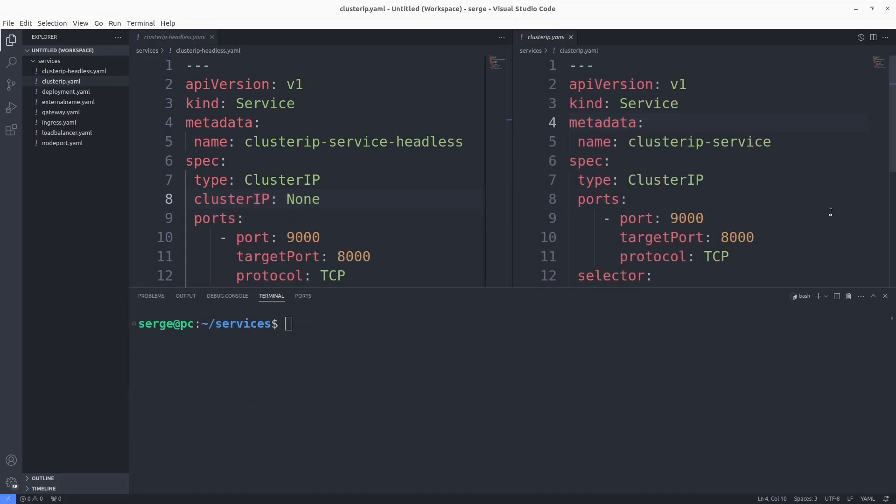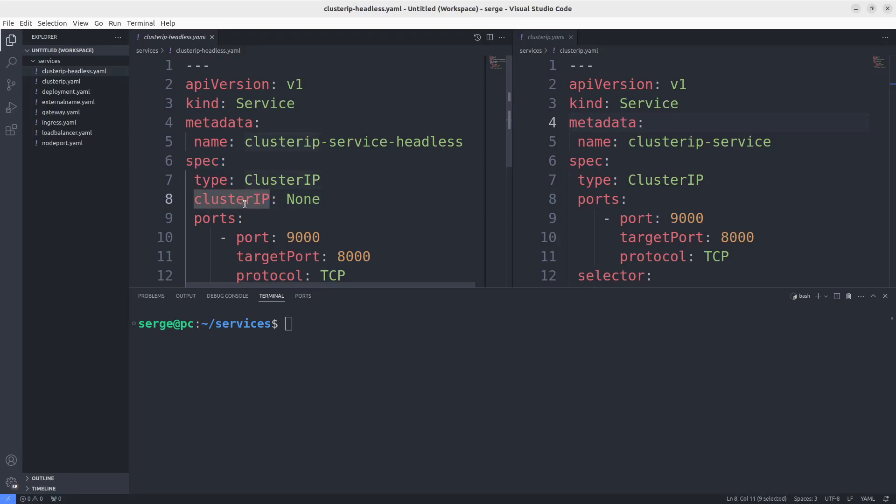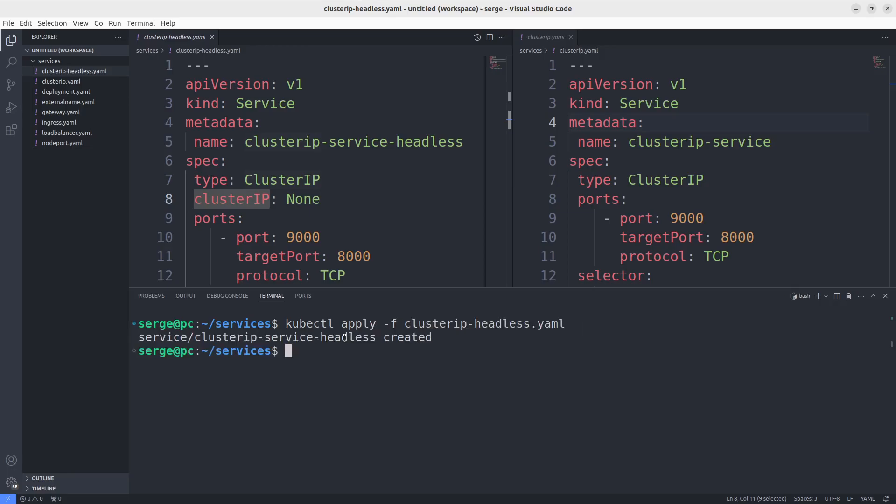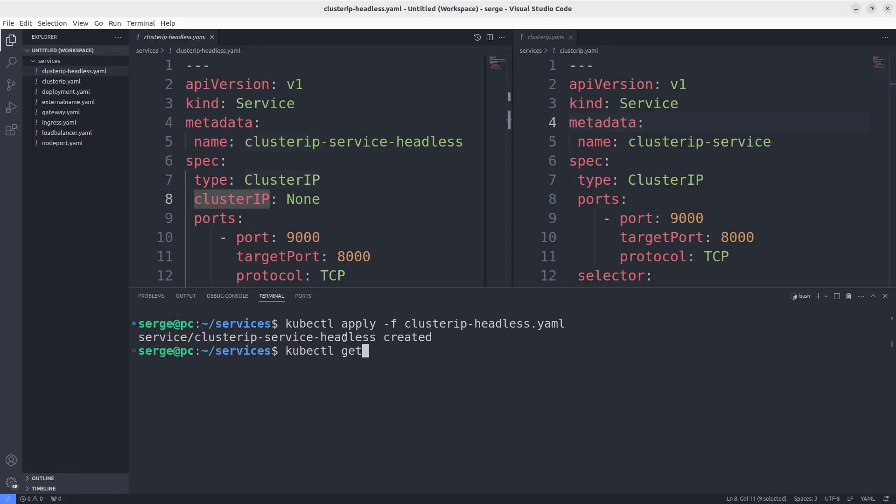Additionally, I want to mention that there is a ClusterIP service named Headless. The main difference is that this service has the field ClusterIP None applied to our cluster. This service doesn't have a cluster IP. In what situations do we need a headless service?